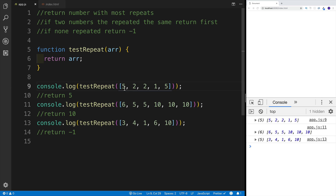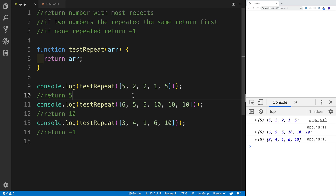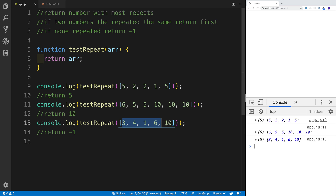For example, if we have an array with fives repeated twice and number two repeated two times, we'll be returning five because it has a lesser index than two. Also, if we have three tens and only two fives, we are going to return 10. And last but not least, if we just have random numbers and none of them were repeated, we will return negative one.